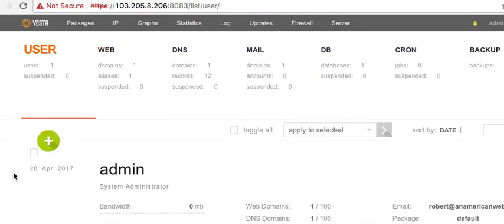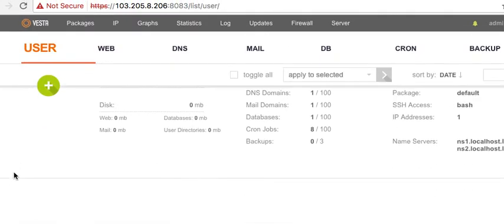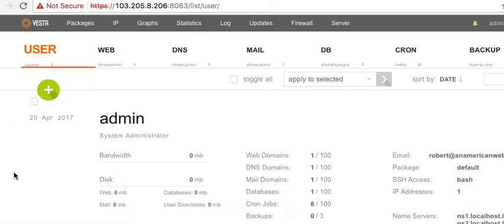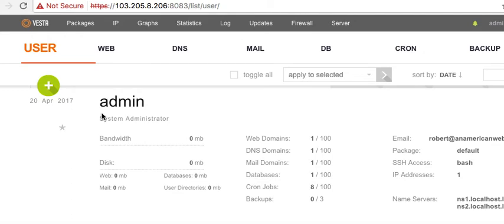In the next video I'm going to show you how to set up domains, create hostnames, and essentially create our own name servers. For this version — and again, there are going to be two versions — that's what we'll cover next.